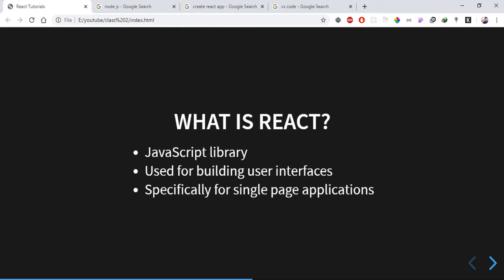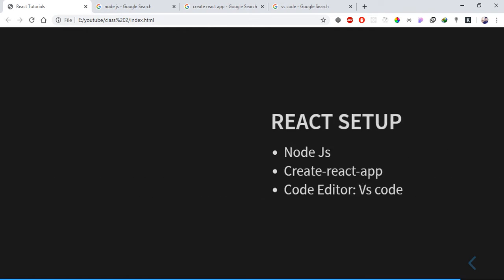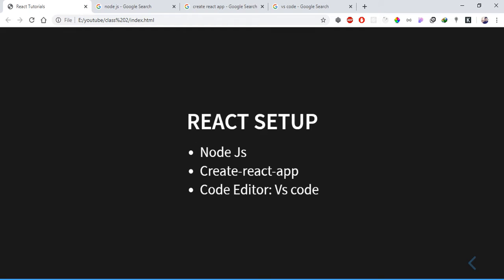Now let's go through the React setup. For the setup, you need Node.js installed. We will download and install Node.js. Facebook's team has set up the React environment using create-react-app, which we will use.